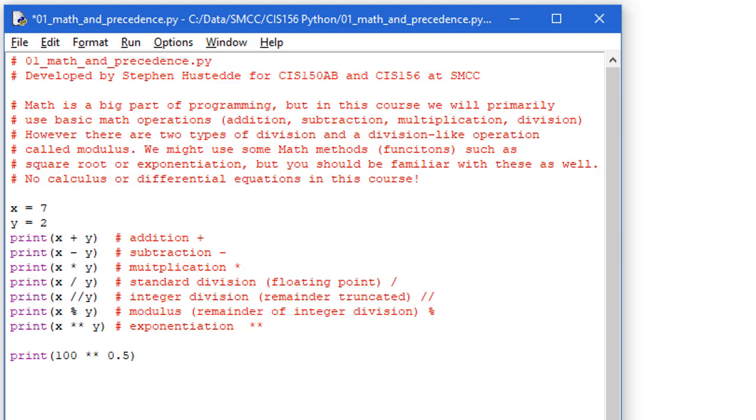So we have what's called operators in programming languages that determine what the math problem is we want to solve, and you're familiar with most of these. So I'm going to create two variables here, x is 7 and y is 2, and we can do math using just hard-coded numbers, but more popularly we're going to use variables or maybe even constants.